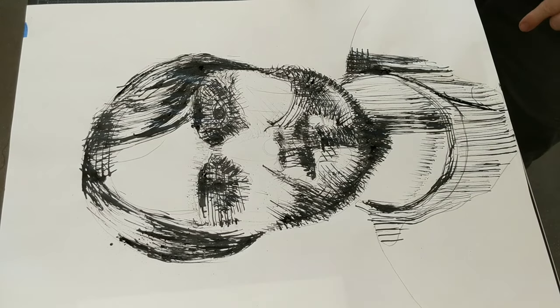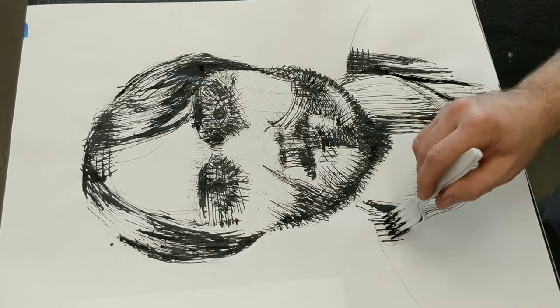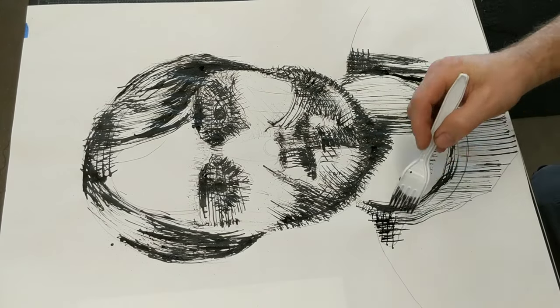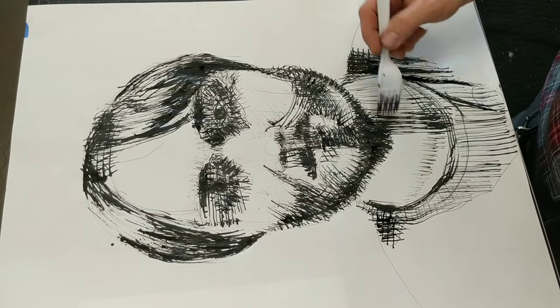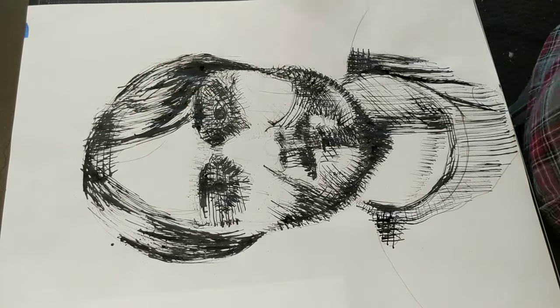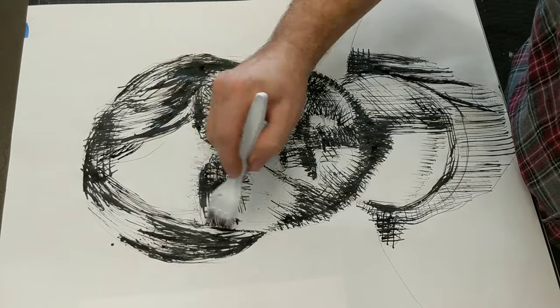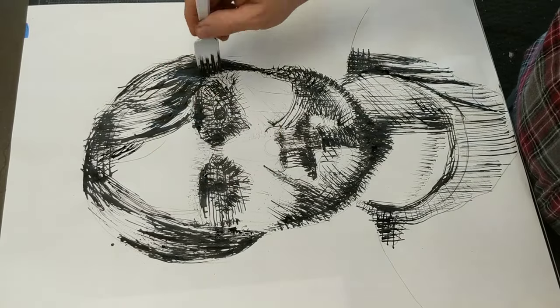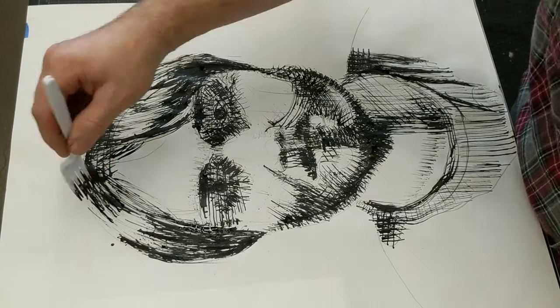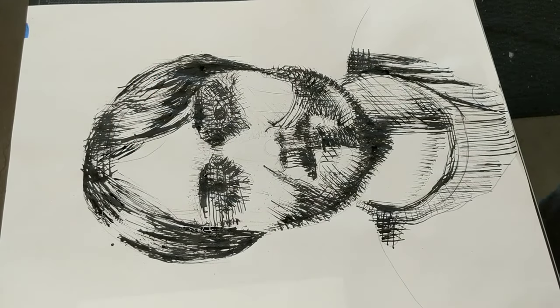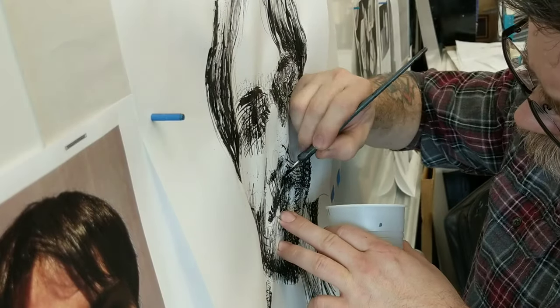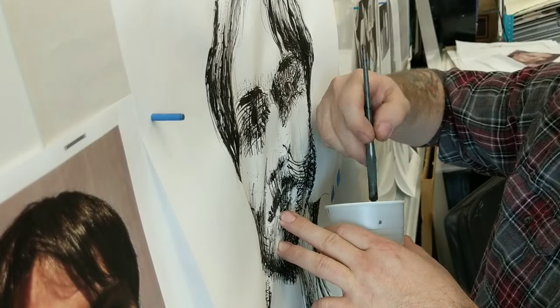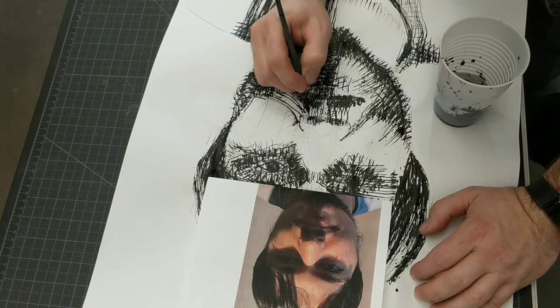I continued to build it up and build it up, all the while getting ink where I didn't want ink to be, but getting a lot of darks where it ended up being a darker portrait, which is good. I like a dark portrait overall.